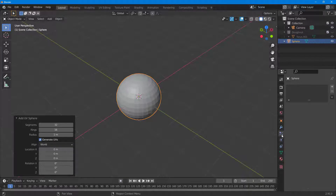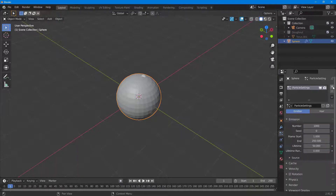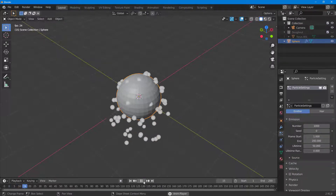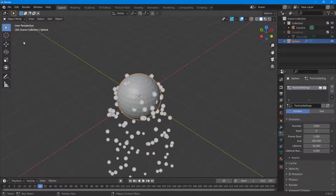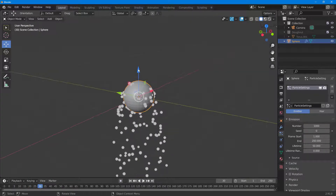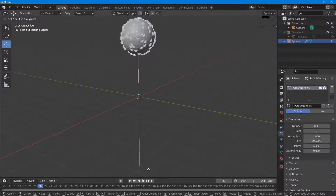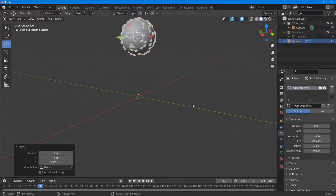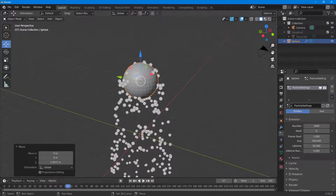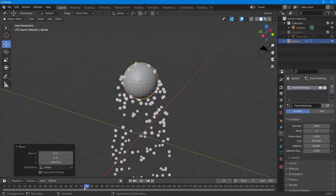In the particle properties, I'll click the plus button to add a new particle system. Once I do that, you can see that the particle system has been added. I'll pull the viewport up to see the result.